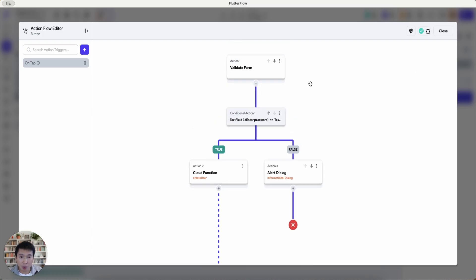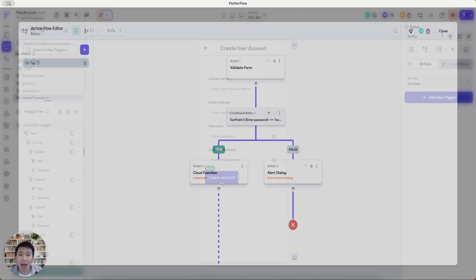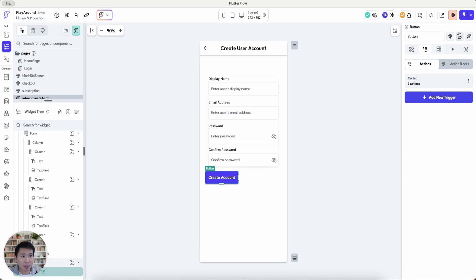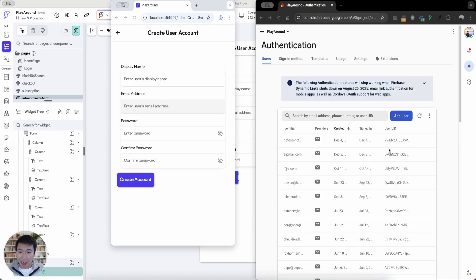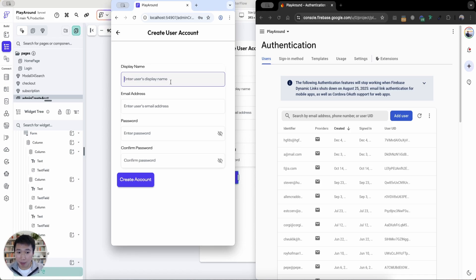So let's test this out to see how it works. Let's test this out. Now that the app has loaded, let's test this out. So I'm going to write a name of Steven L.